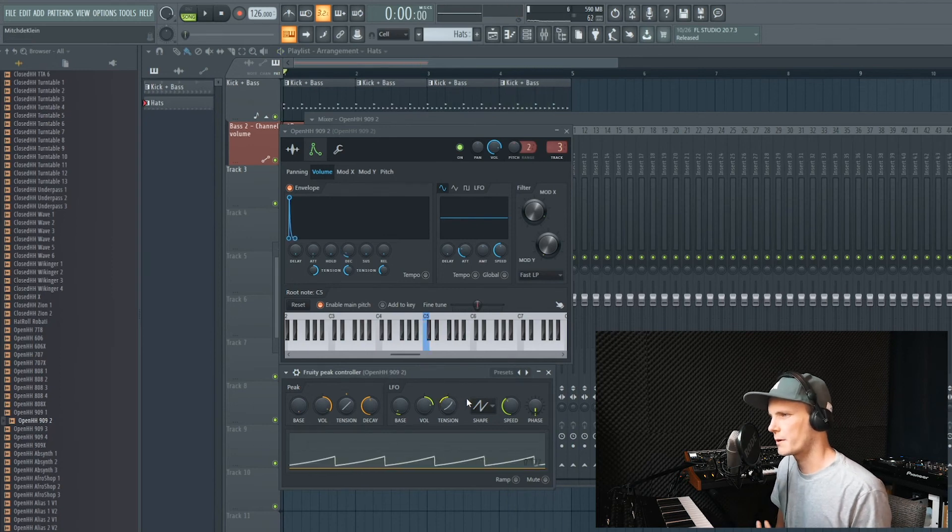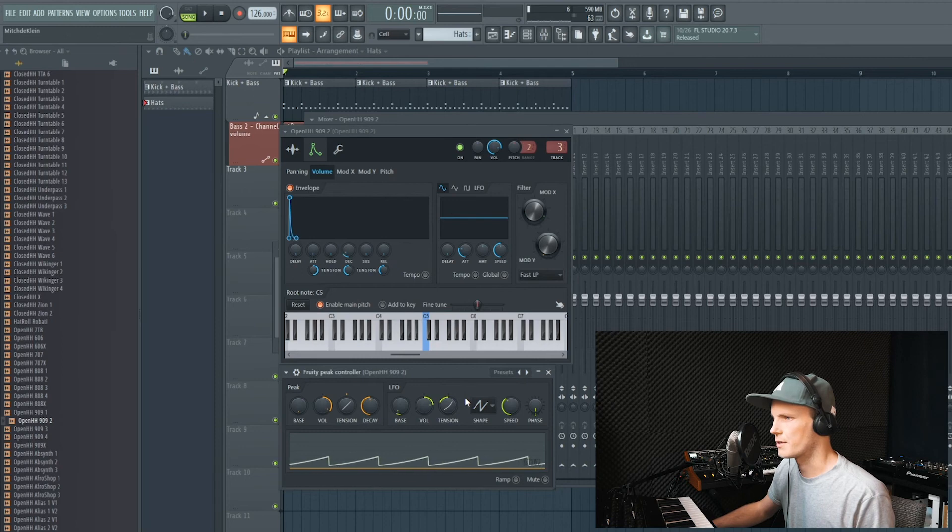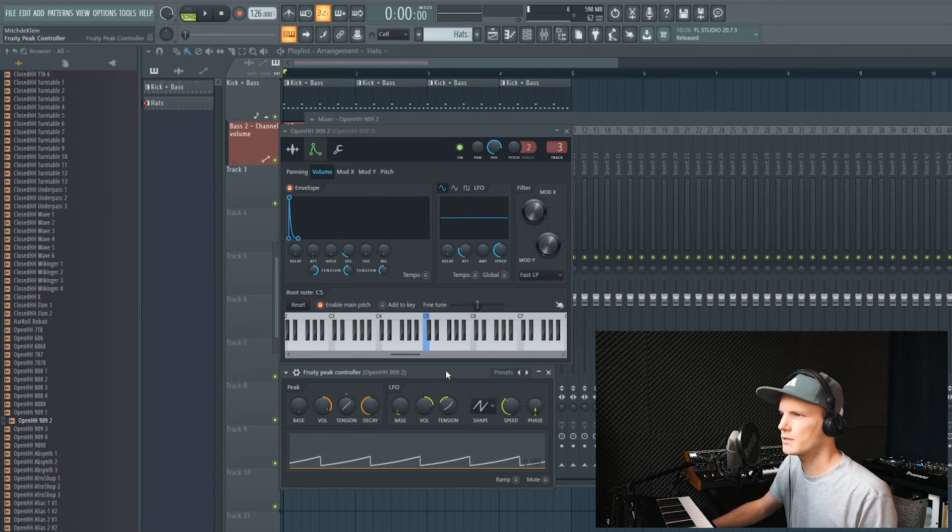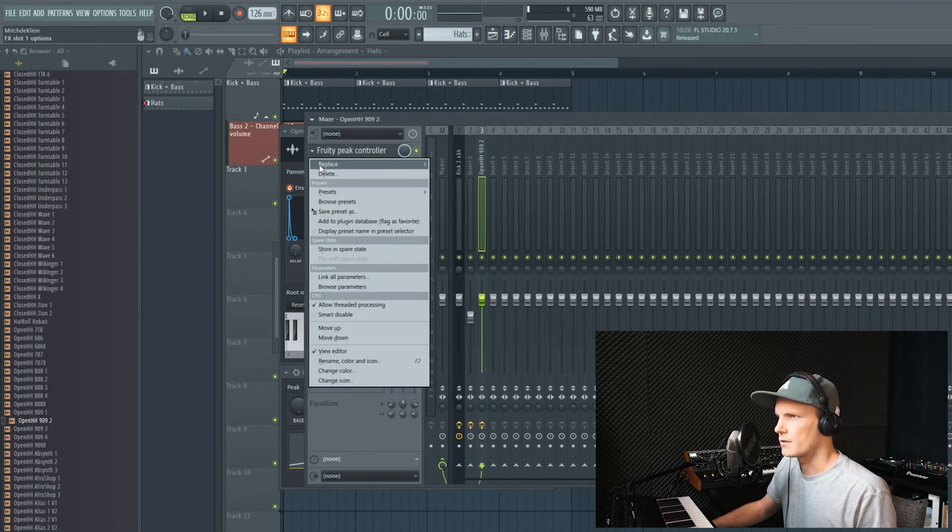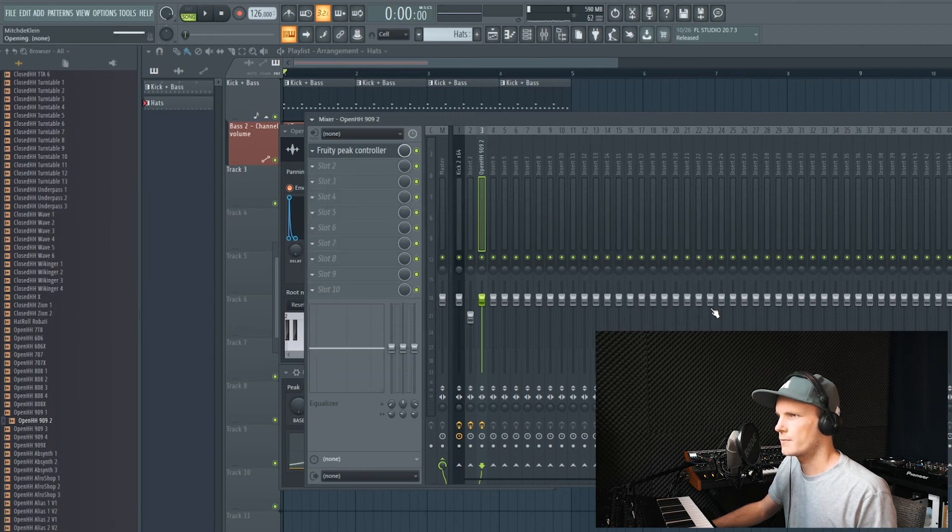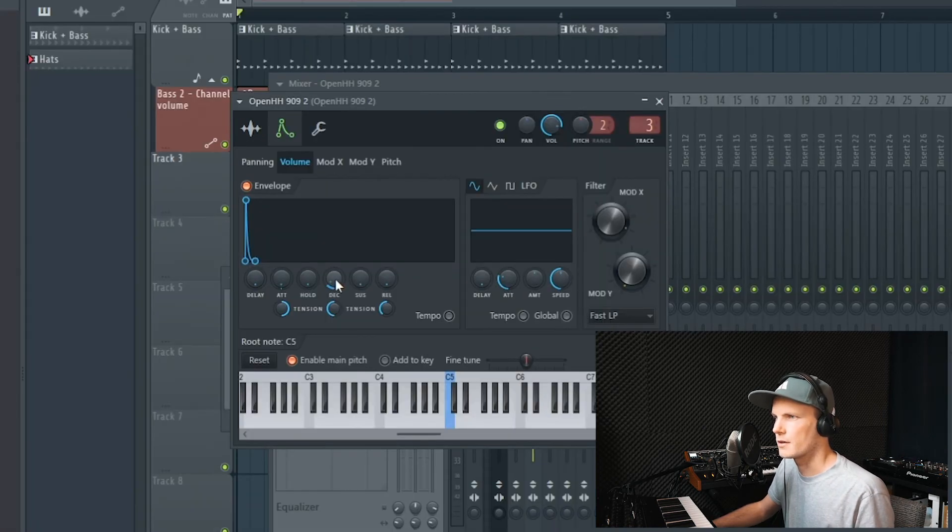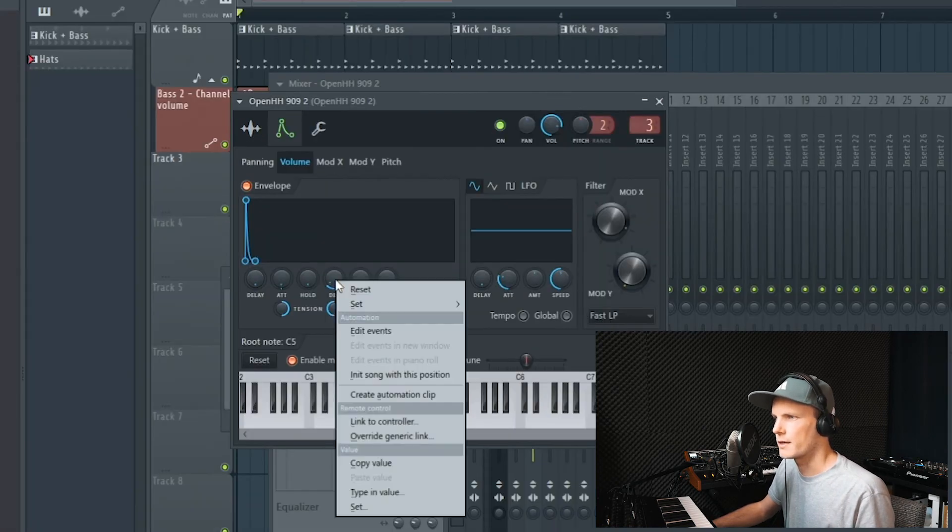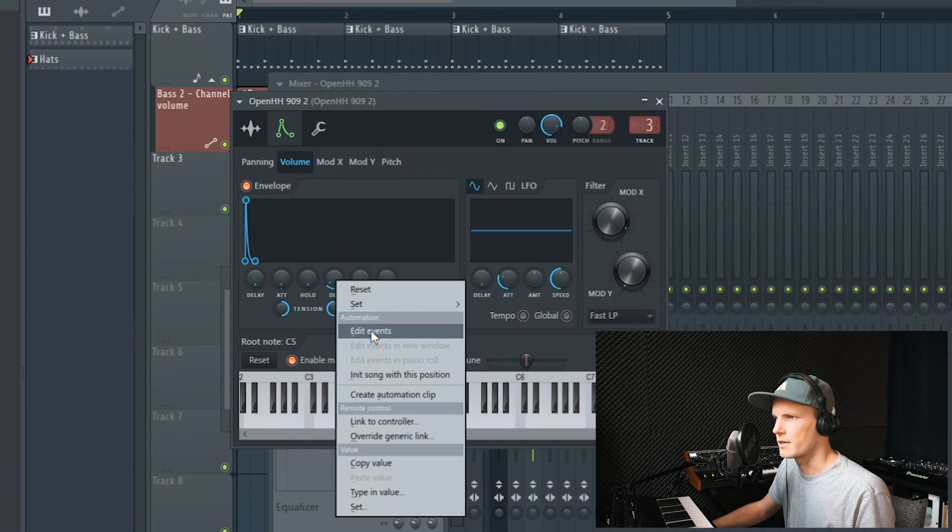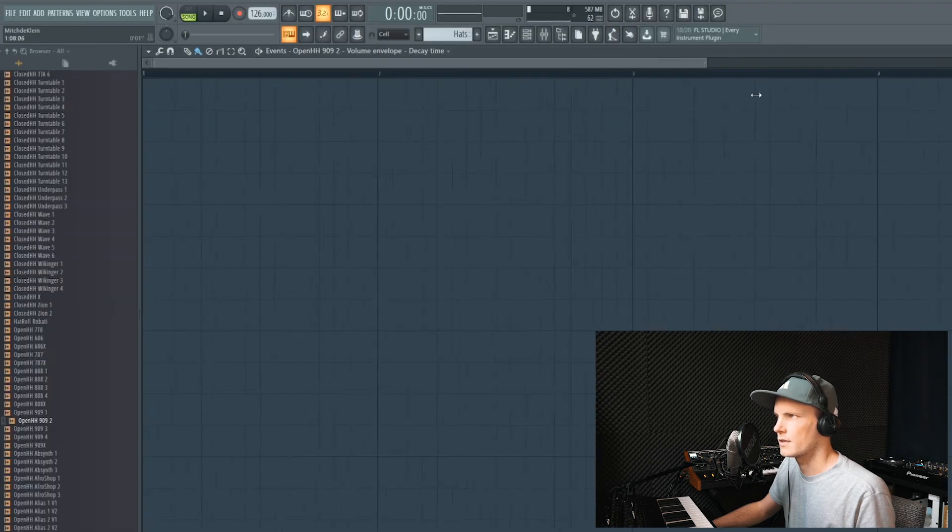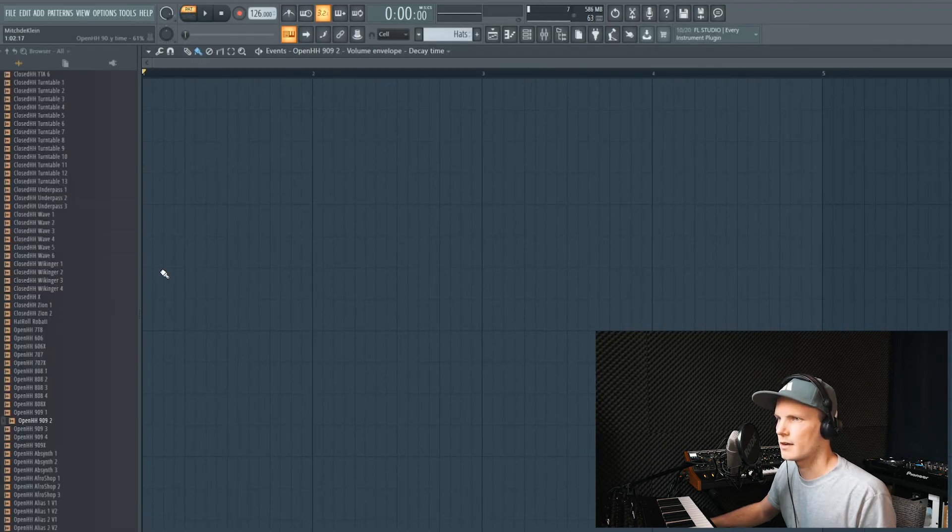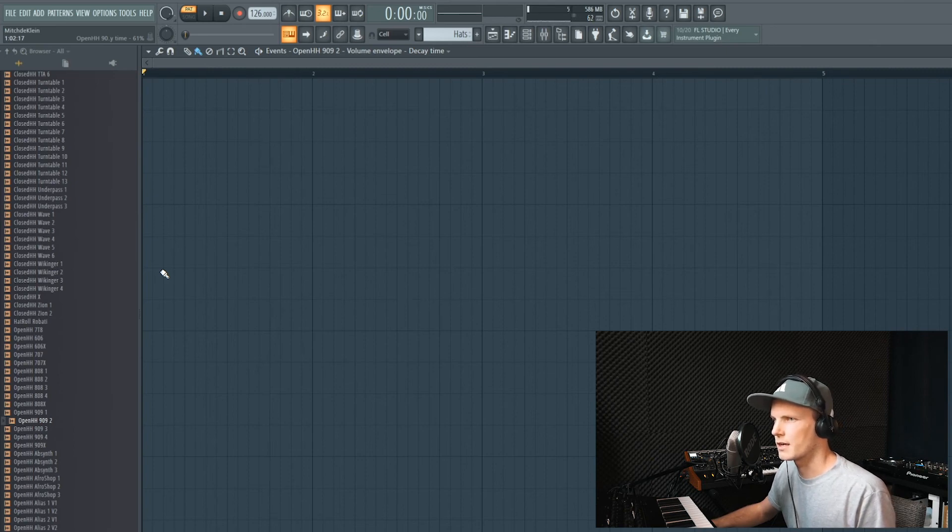Just experiment with the settings and I'm sure you'll find some cool ways to create more interesting hi-hats with this. I'll turn down the peak controller for another example. You can right click on the amount of decay, and then click on edit events. It will open up this window, and then you can draw in manually what the decay does.